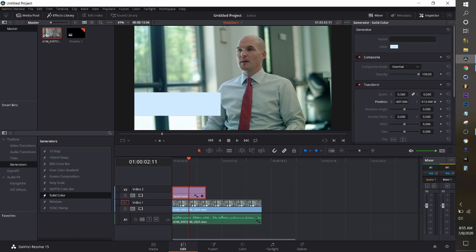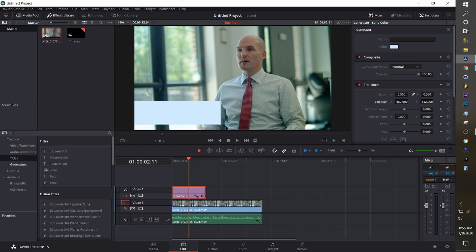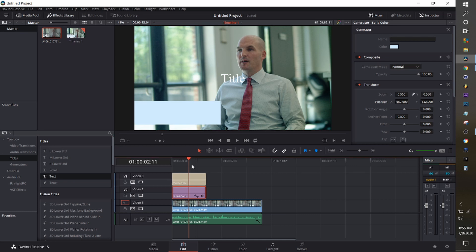The next piece of this is we're going to throw a text on top and we're going to go ahead and put in this person's name and their title.